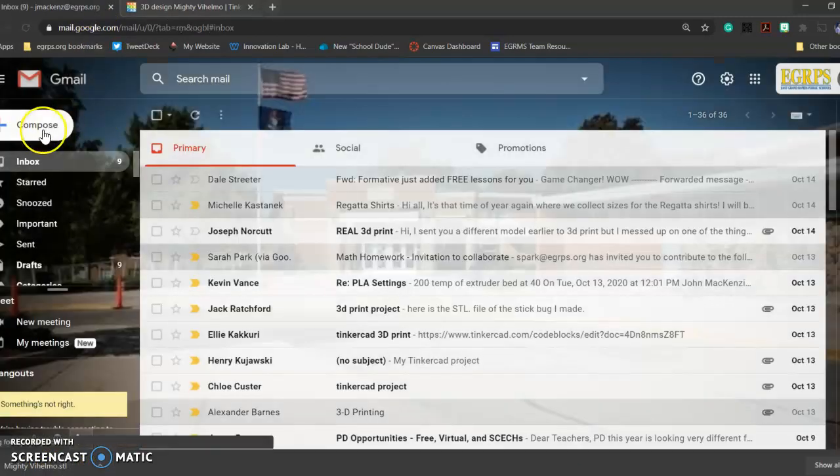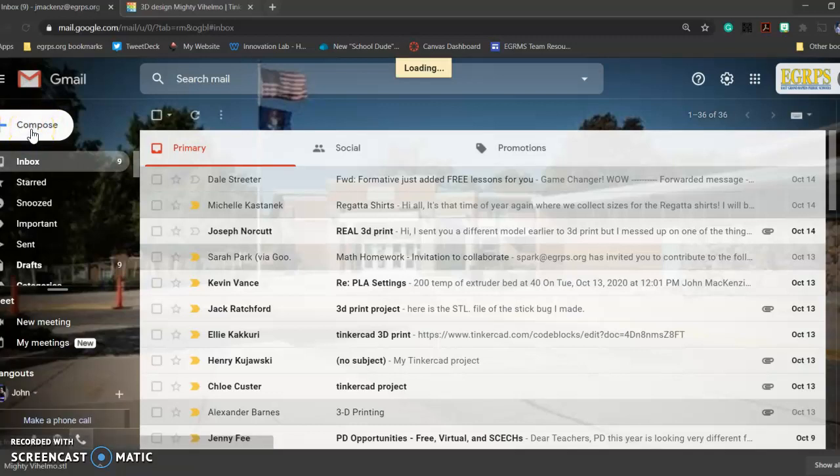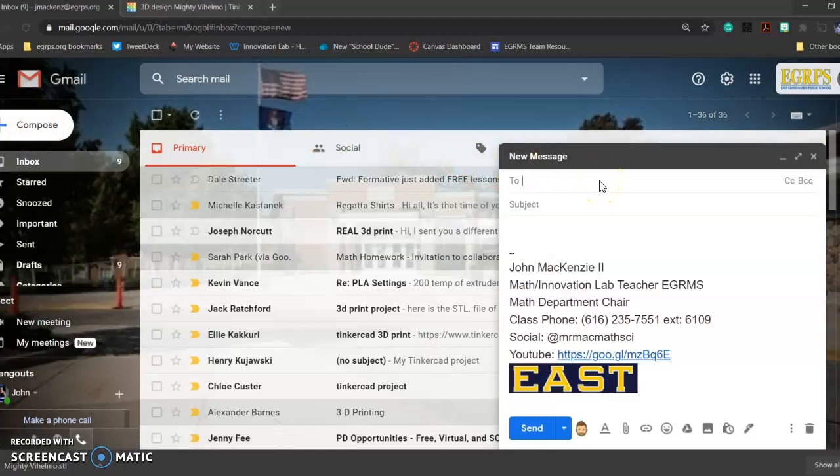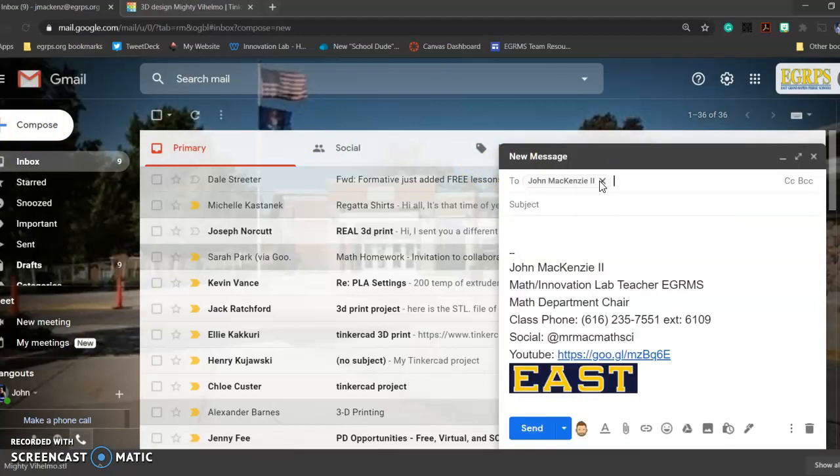Then what you're going to do is you're going to go to your email. You're going to compose an email. Once it loads, you're going to send it to me, John McKenzie. My 3D print file, maybe would be a good title.